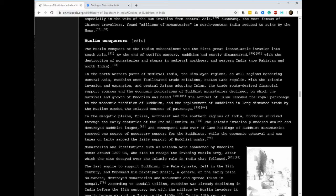In the Northwestern parts of medieval India, the Himalayan regions, as well as regions bordering Central Asia, Buddhism once facilitated trade relations. According to Lars Fogelin, in the Himalayan regions as well as in the regions bordering Central Asia.